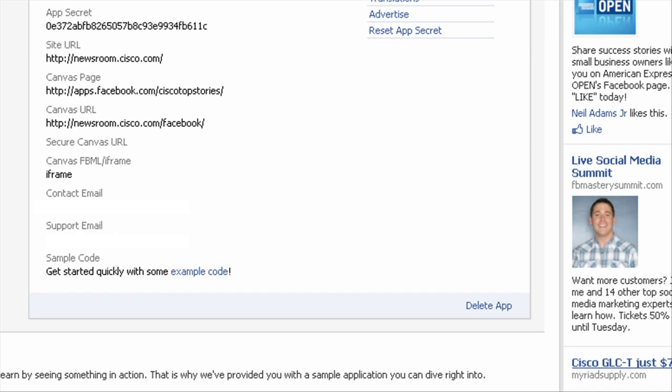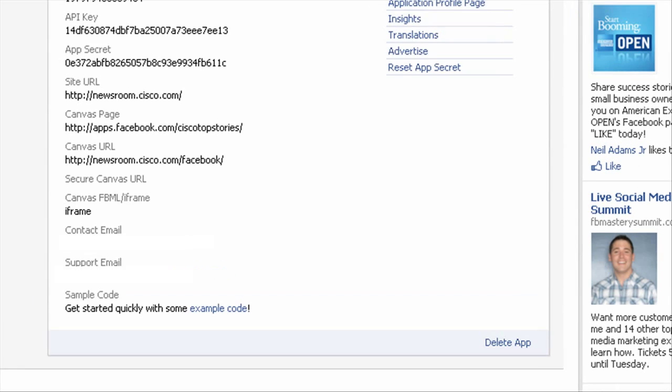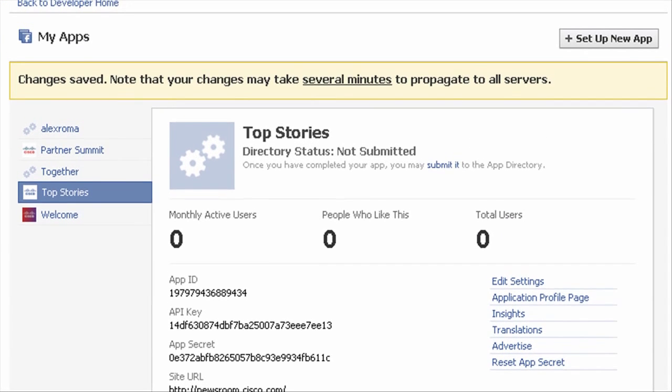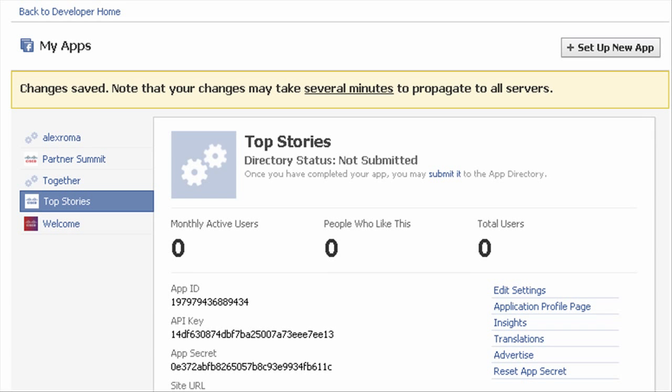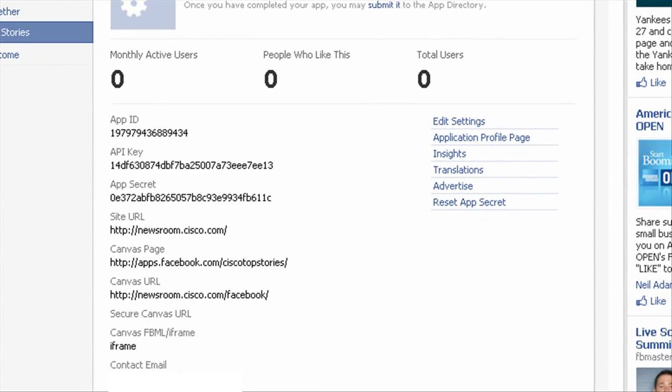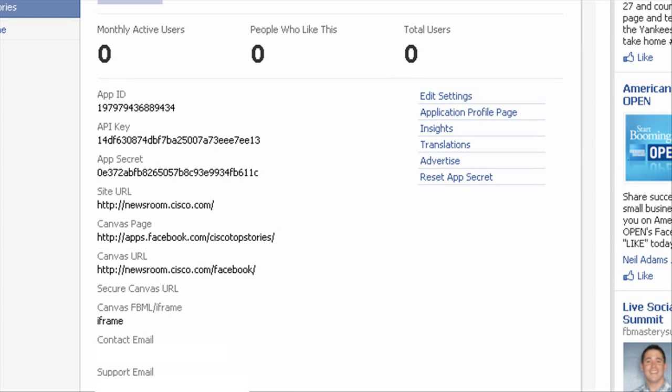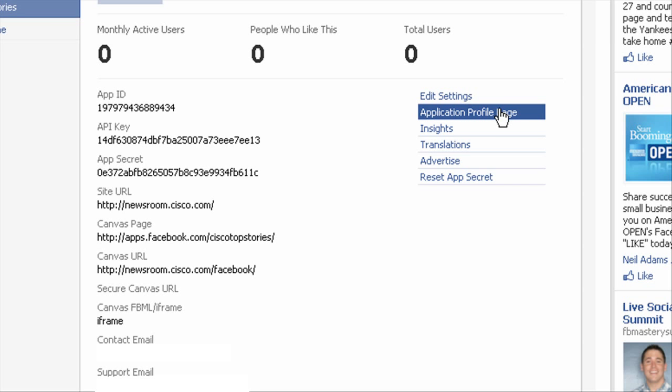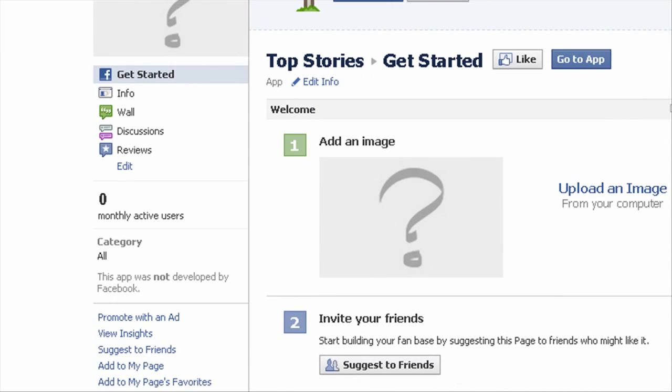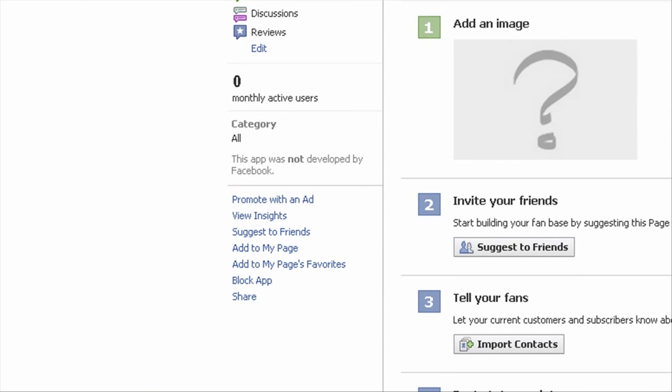This will take us to the application page where we can get an overview of the app we just created. We can also check out our other apps over here. As we can see, I've made a partner summit and a welcome app. You can set up a new one from this page as well, and you can also click edit settings and go fix any of those settings that we just set up. And this is also where you can go to your application profile page in order to add the tab to your fan page.